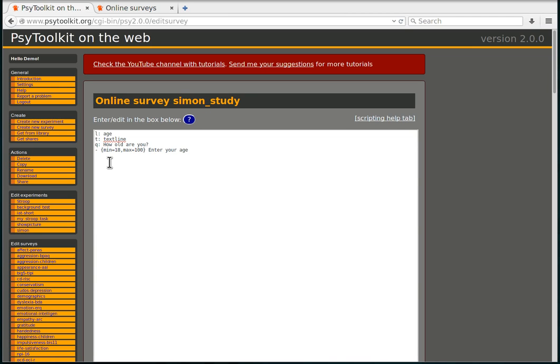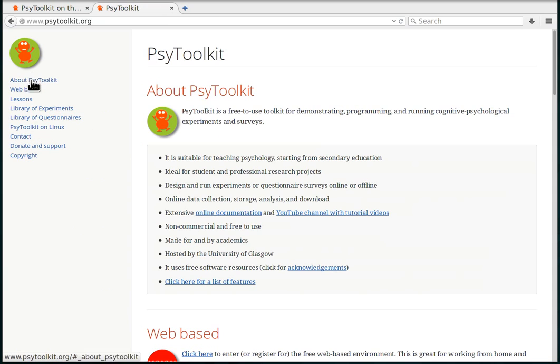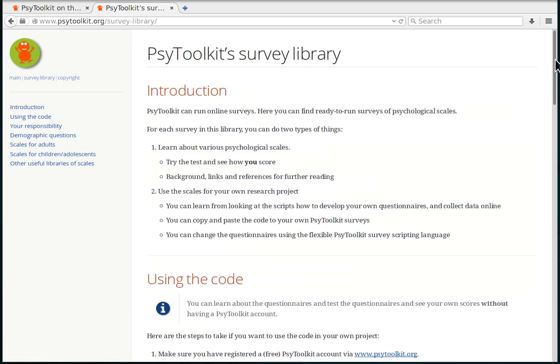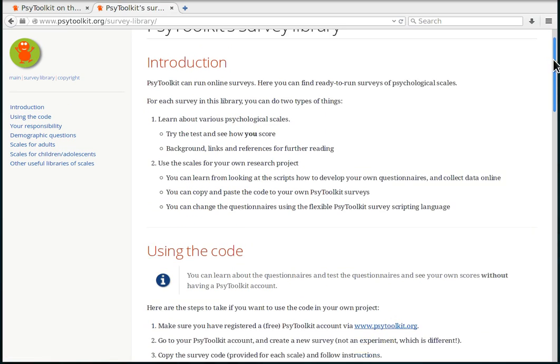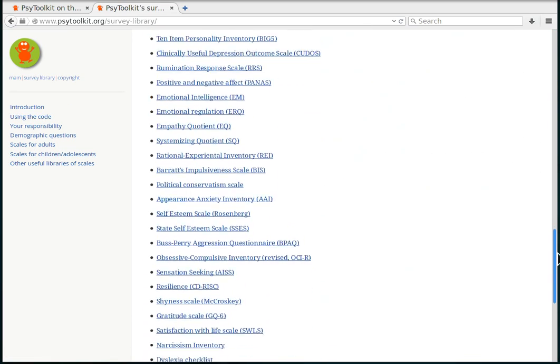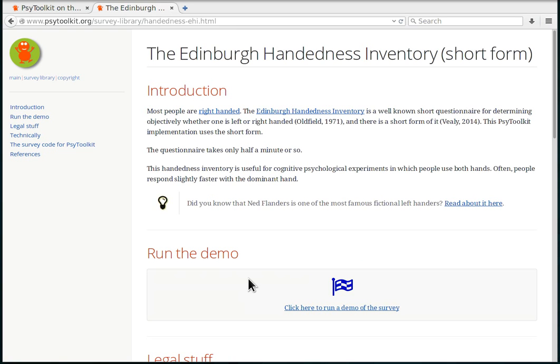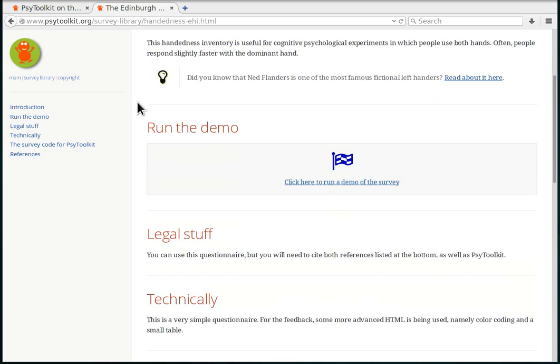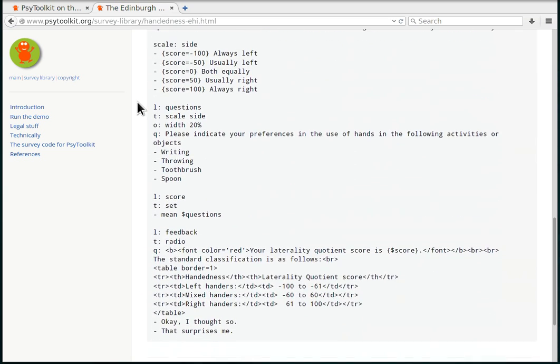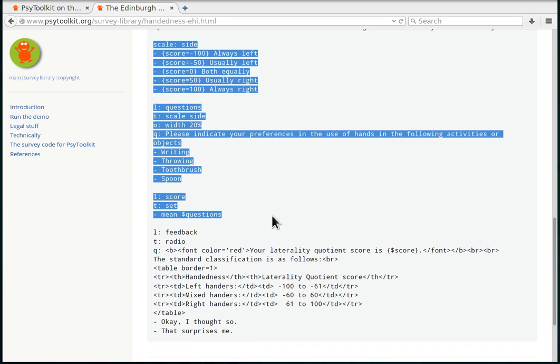In this specific example I would like to take the Edinburgh handedness survey. So I need to go to the main web page and I go to the survey library, the library of questionnaires. I'm going to take the Edinburgh handedness inventory and I'm not going to go into the details about it now, but basically I'm going to copy the bit that I want to use.